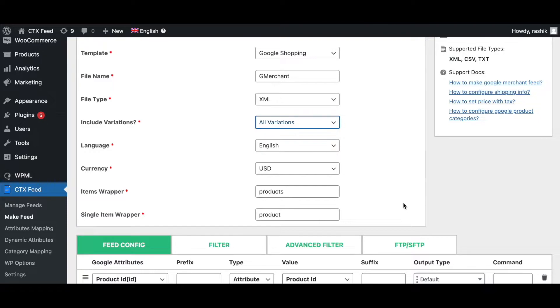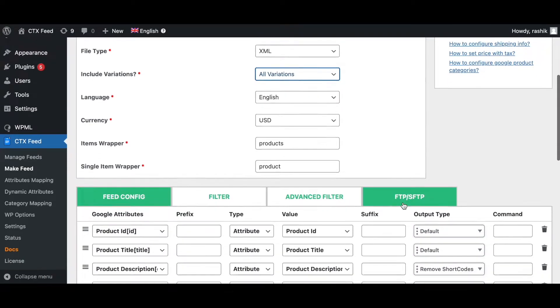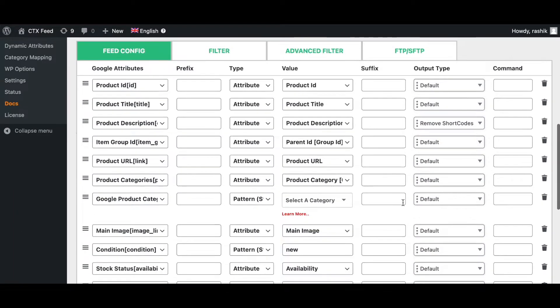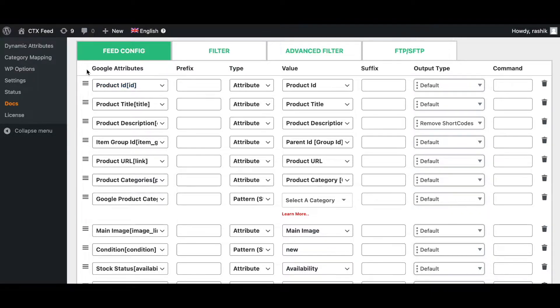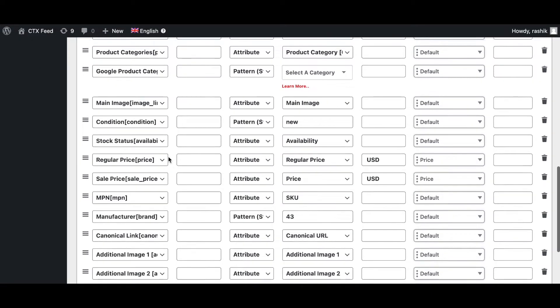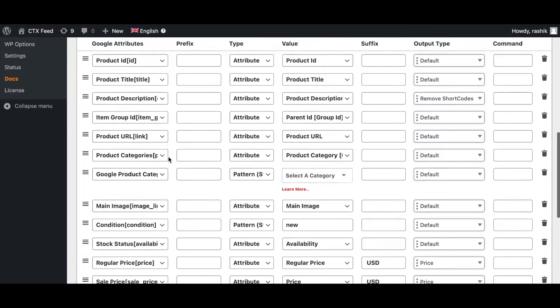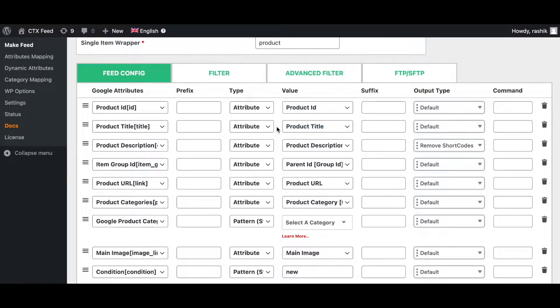These are the item wrappers and the single item wrappers for your XML feed. Let's scroll down and look at the attributes. Since we've chosen the template for Google Merchant Center, our team has pre-populated all the necessary attributes needed for Google. As you can see under Google attributes, we can see all the attributes needed right here.